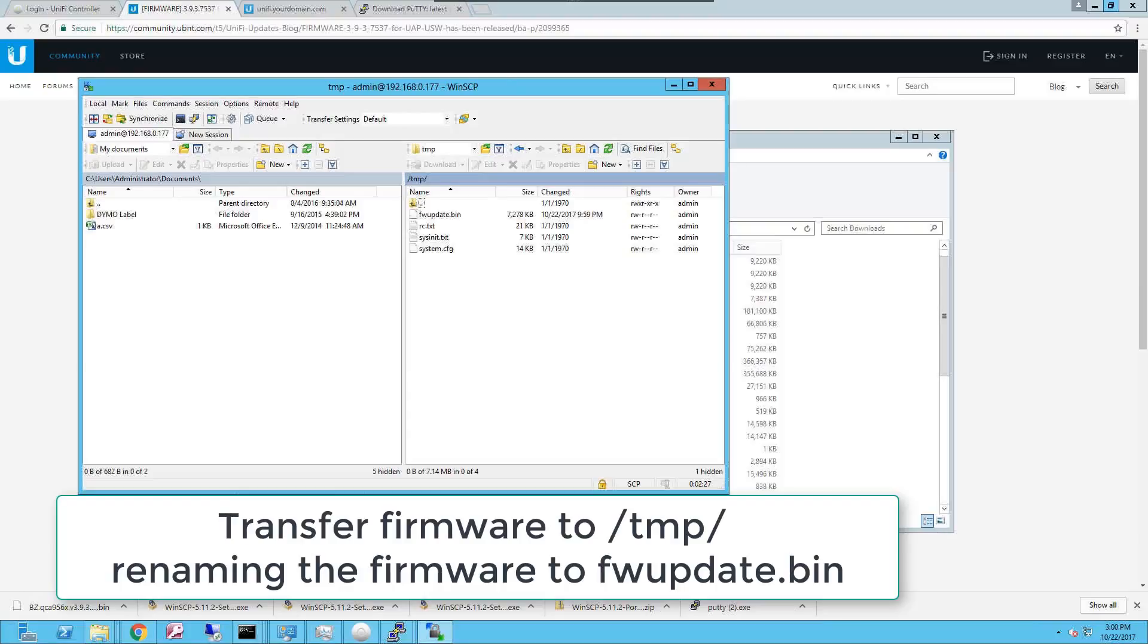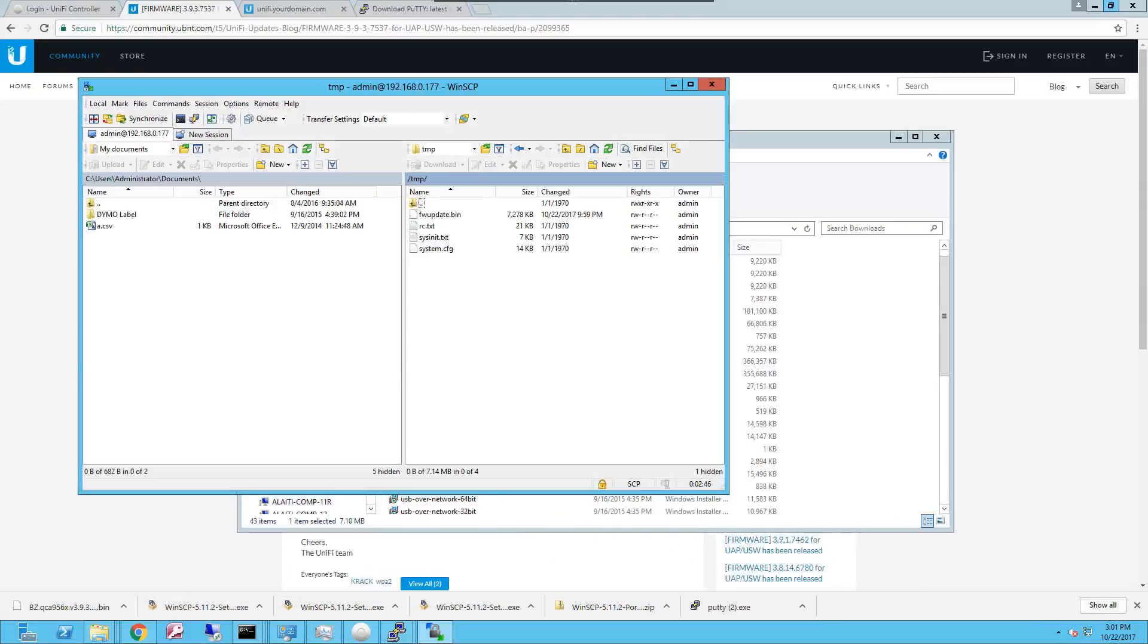Once you have uploaded the firmware as fw_update.bin into the /tmp folder on the actual access point, you're gonna switch to a terminal console using secure shell protocol SSH to perform the actual command that will run the upgrade. Let's do that.